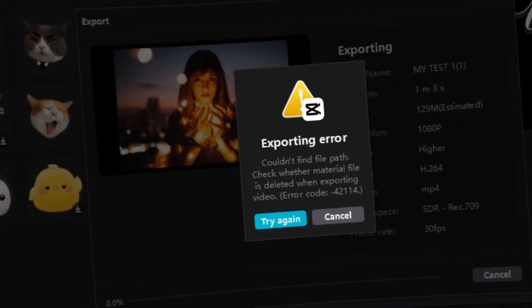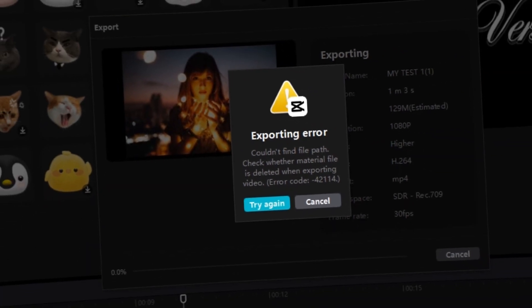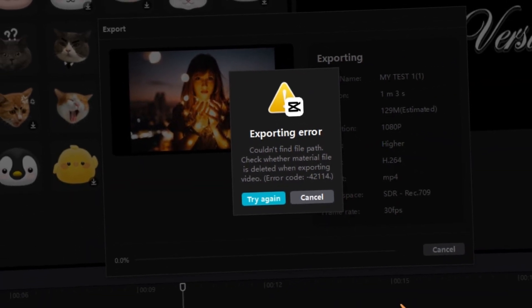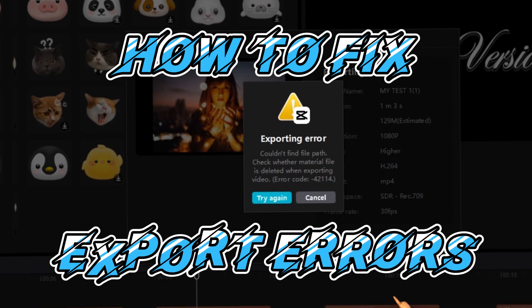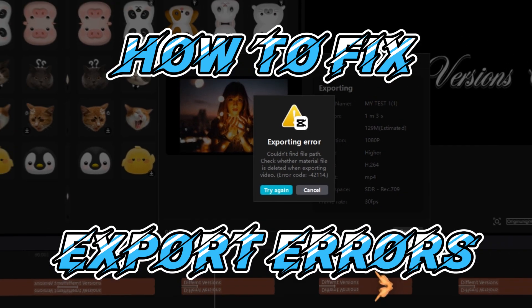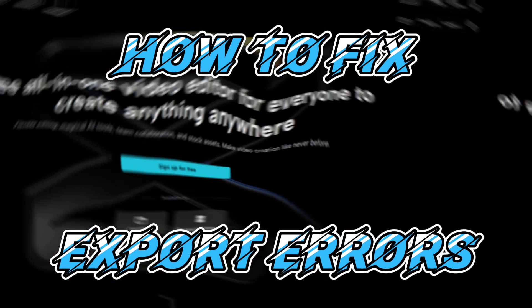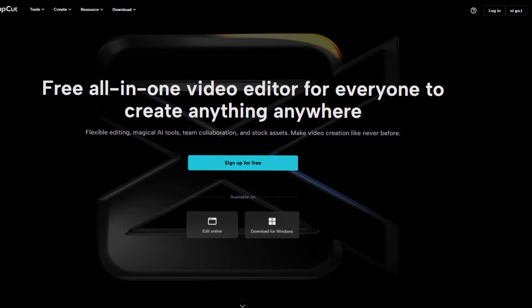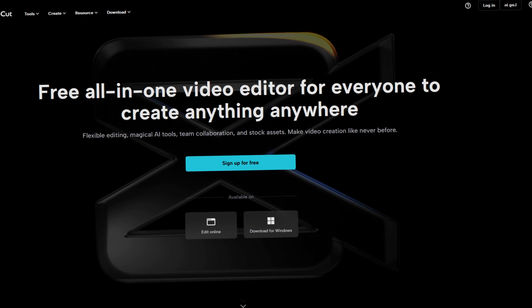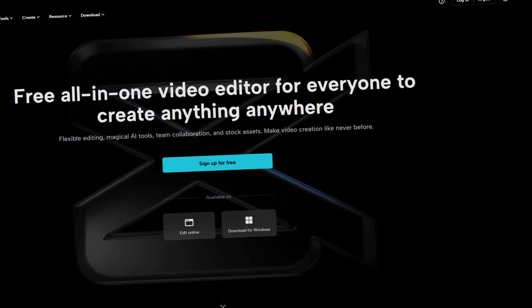Hello, SolidBugs fans out there. In this video, I'll show you how to fix export errors in CapCut Video Editor, a widely used video editing app for PC and mobile devices.